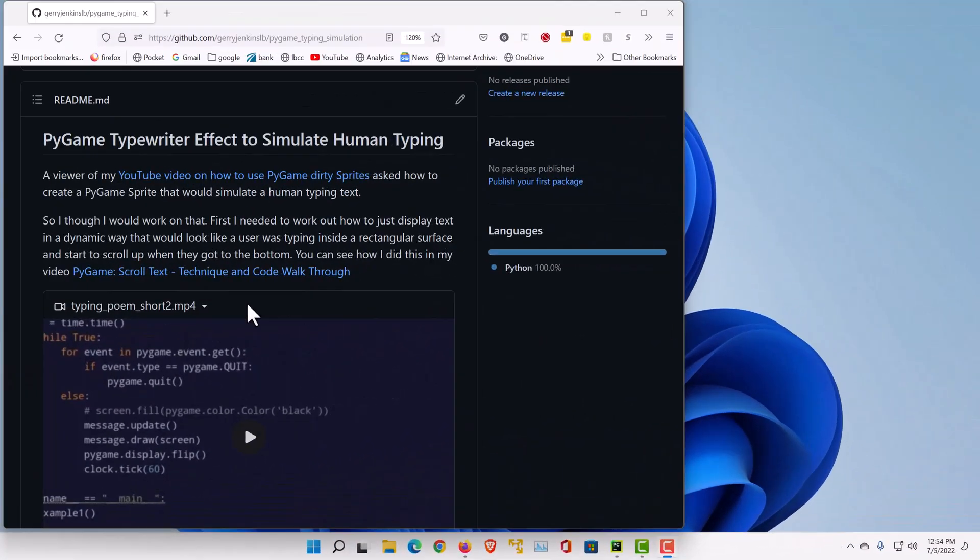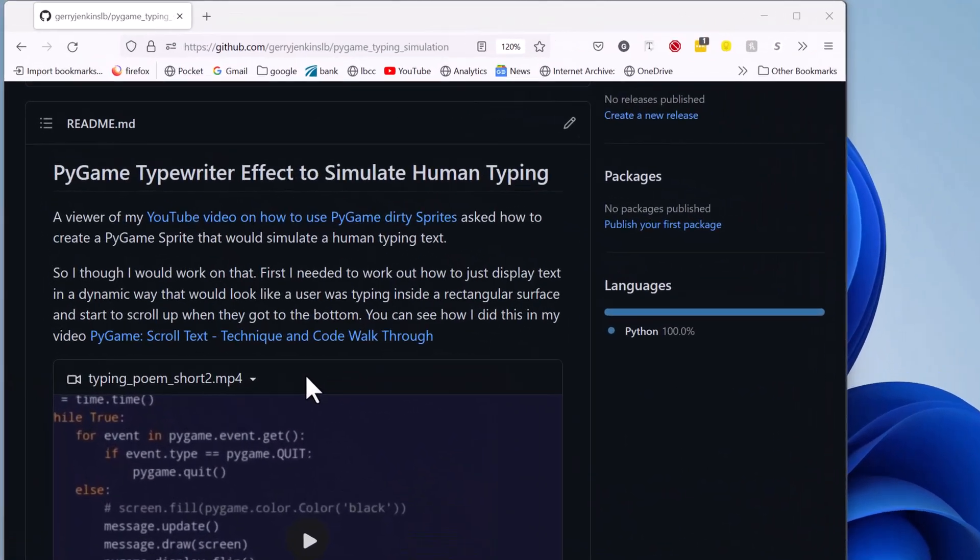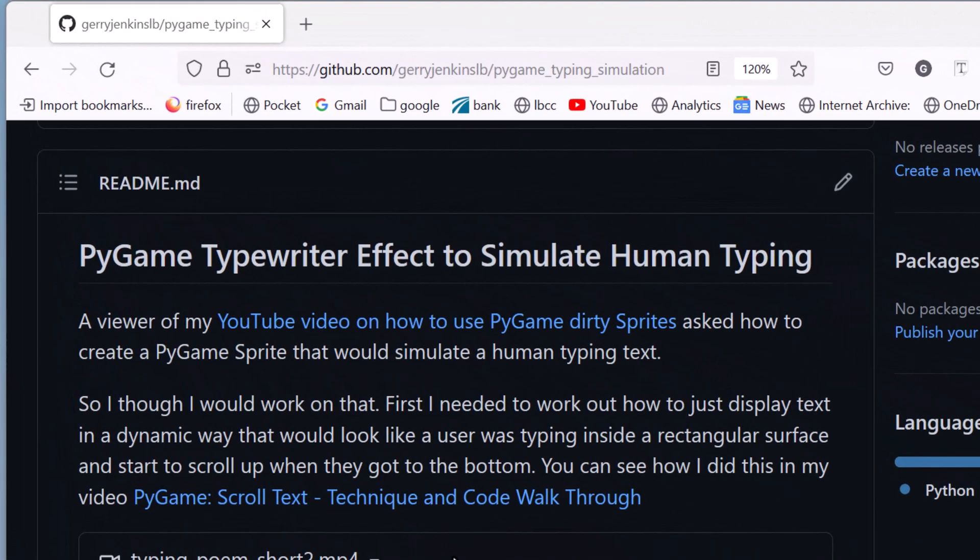I did some Python code recently and I had a question from someone on my YouTube and they wanted to know how would you in PyGame simulate like a human typing on the screen like a message. So I thought that was a good little problem. So I've worked out some code to do that.